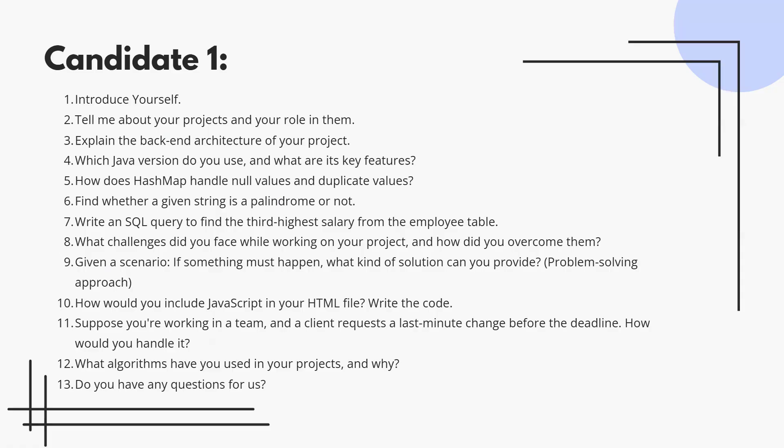How do you include JavaScript in your HTML file? Mention inline, internal, and external scripts with real examples.